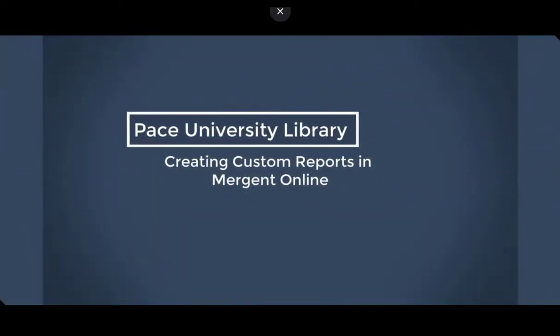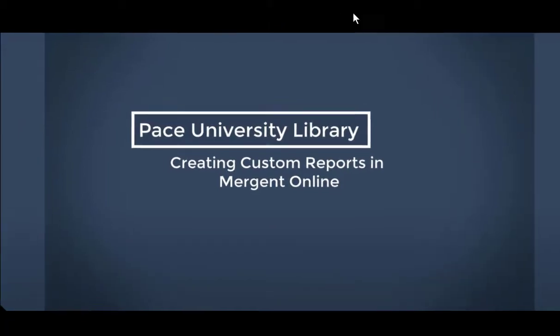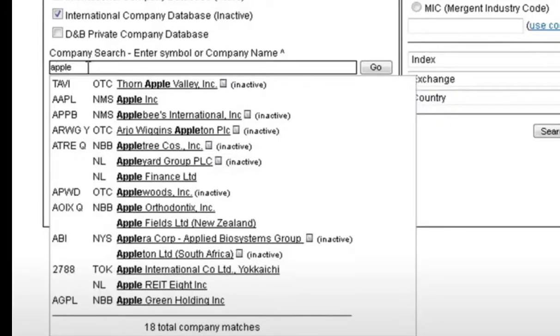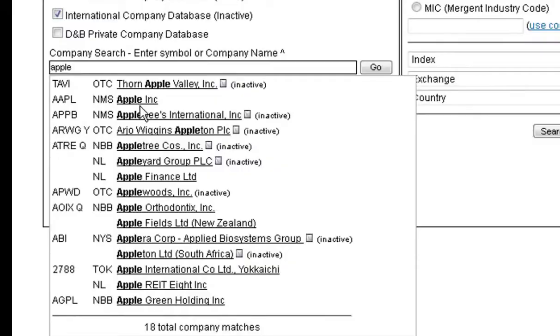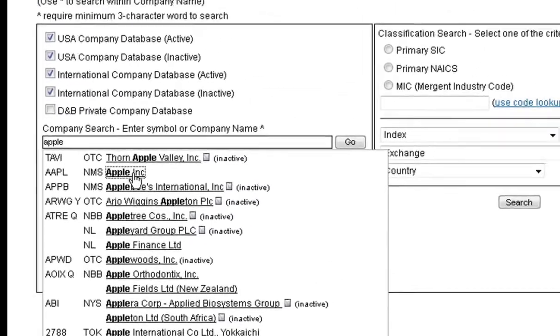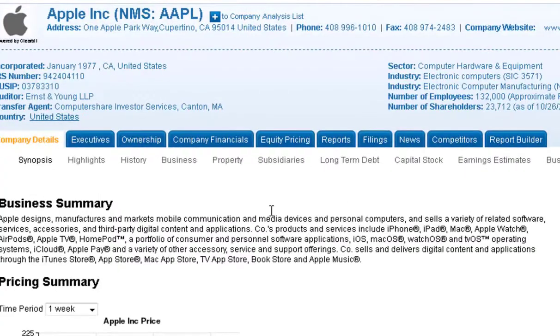Mergent Online is a really powerful tool that allows you to get great data and create custom reports on different companies. To start, search for one company, the first company that you're interested in.